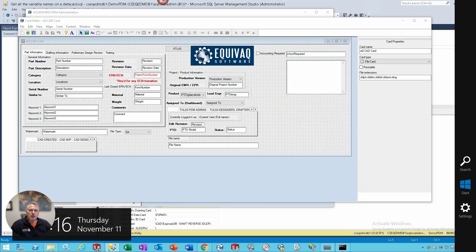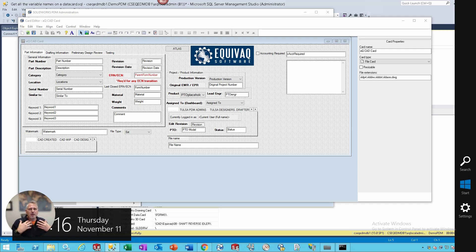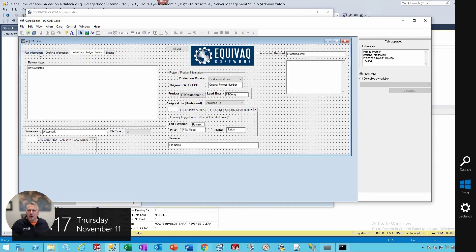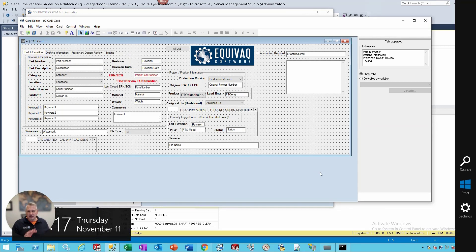Good afternoon everybody. Have you ever been working in your PDM vault and you get a data card that has a ton of controls on it and you want to know exactly how many controls are on it and what all variable names are being used on that card? Today's Q-tip is for you. We want to go through quickly how to find all of the variable names that are in use on a data card.